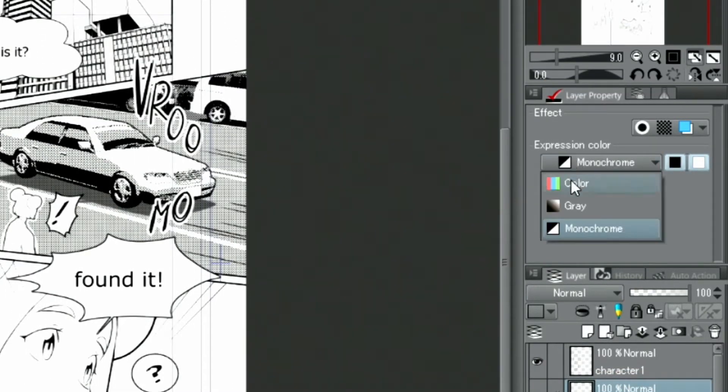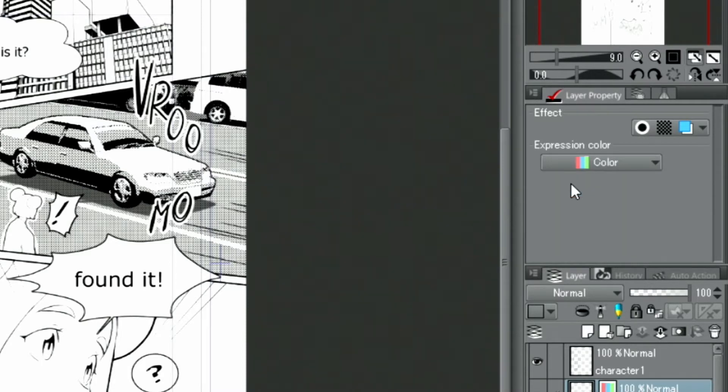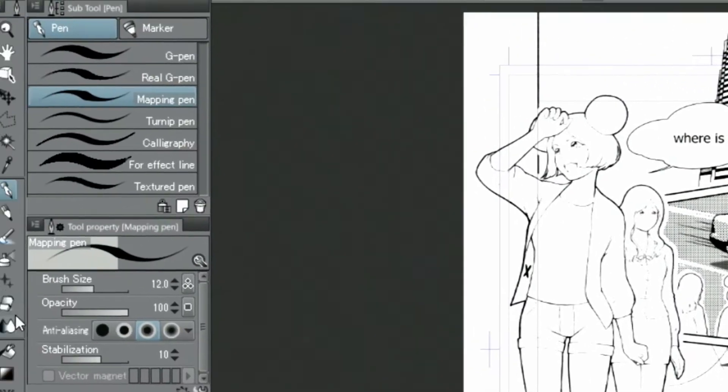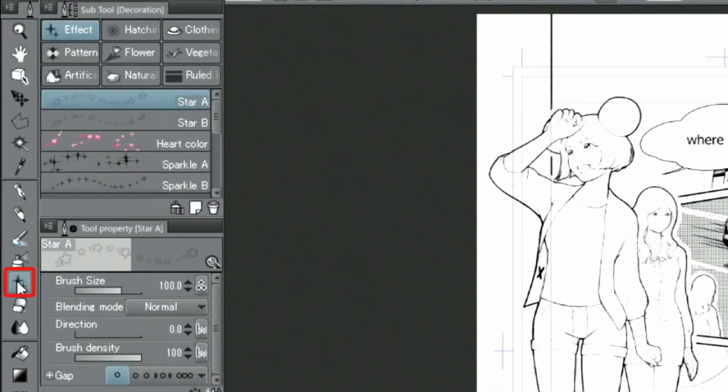Since this decoration brush uses anti-aliasing, I need to change the expression color of the layer to color before drawing. I select the tool from the palette and select soft circles in the group.